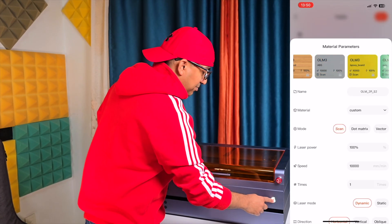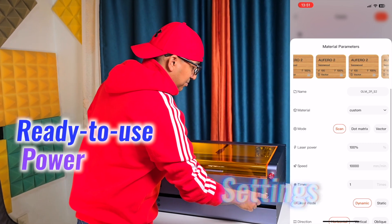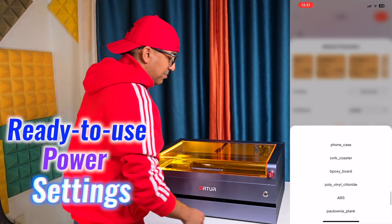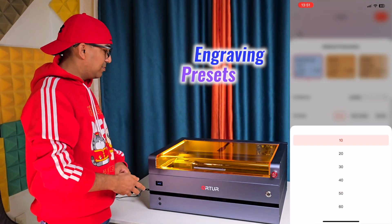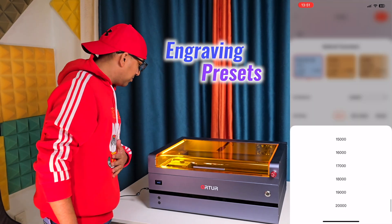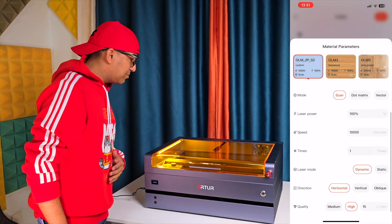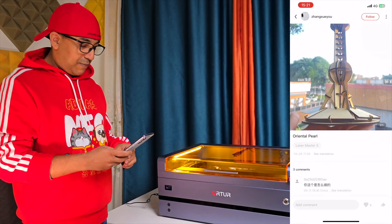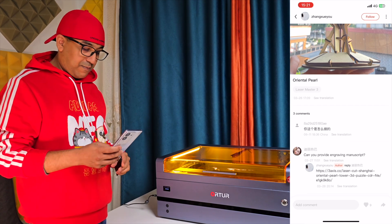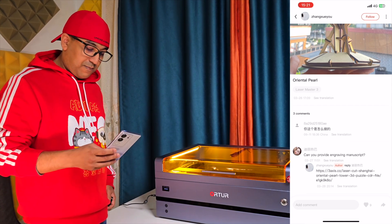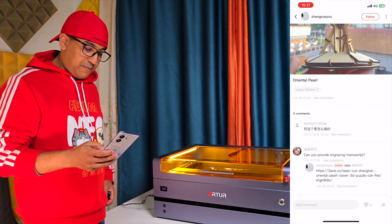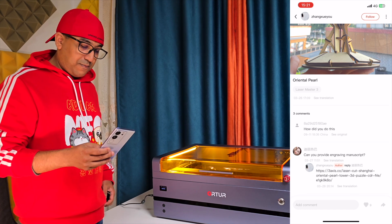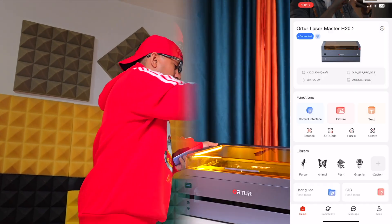The companion application elevates the experience by providing ready-to-use power settings and engraving presets for different materials. Designed for global use, the application supports one-click translations and allows users to share their creations without language barriers.